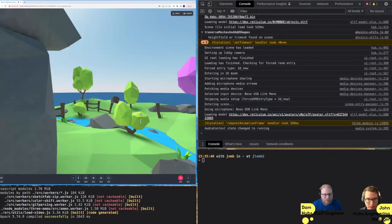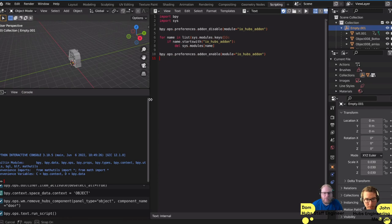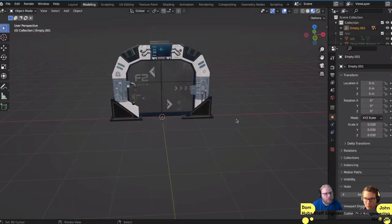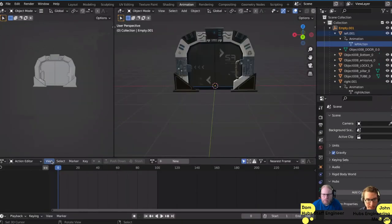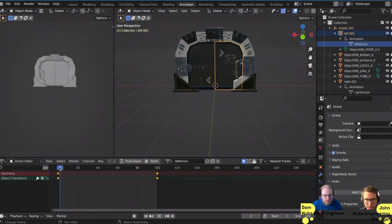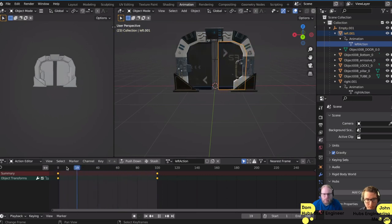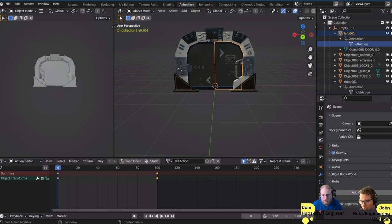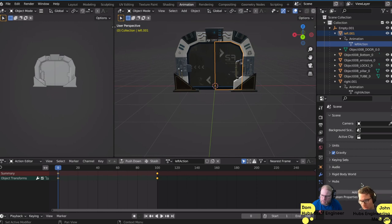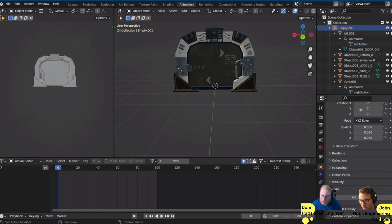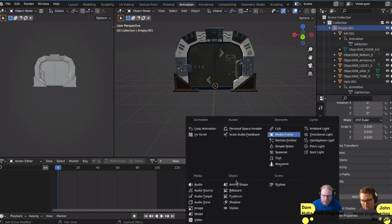I have Blender open with the door model Matt provided. It's got a little animation — if I click this, the doors animate open and closed. Right now it has the Hubs Blender Exporter add-on loaded. But if I go to add component, I'm missing all of the components — I was selecting on the wrong tab, the objects tab.